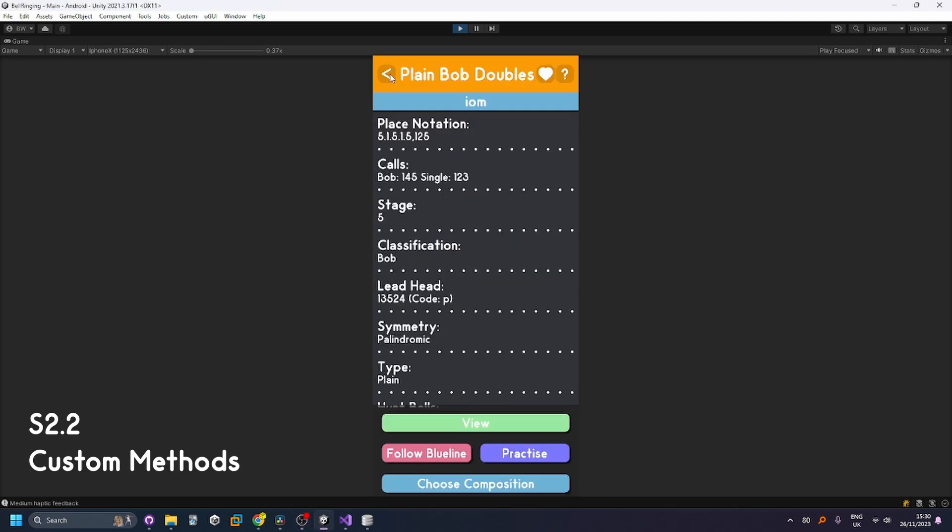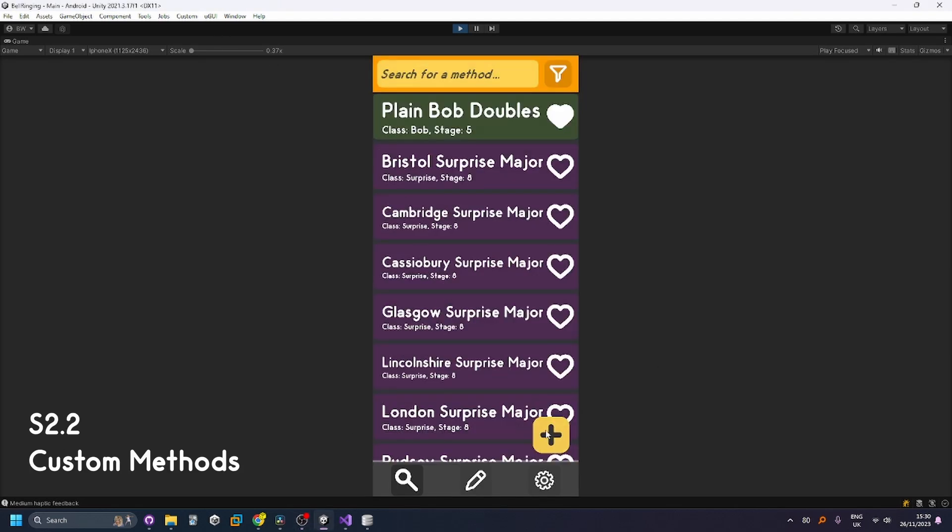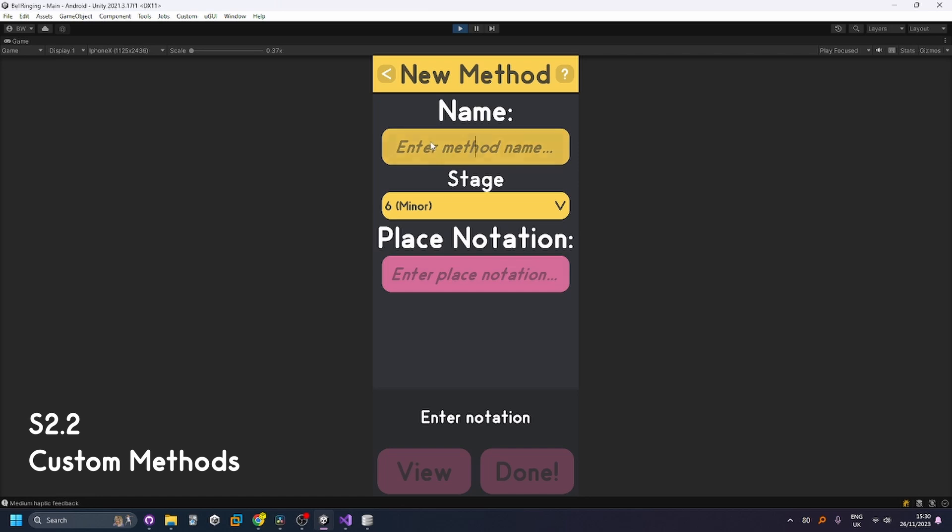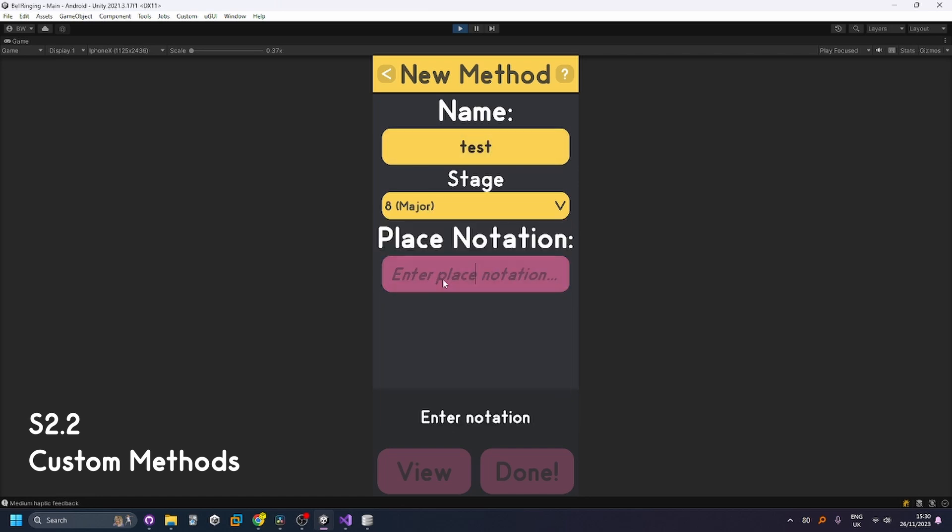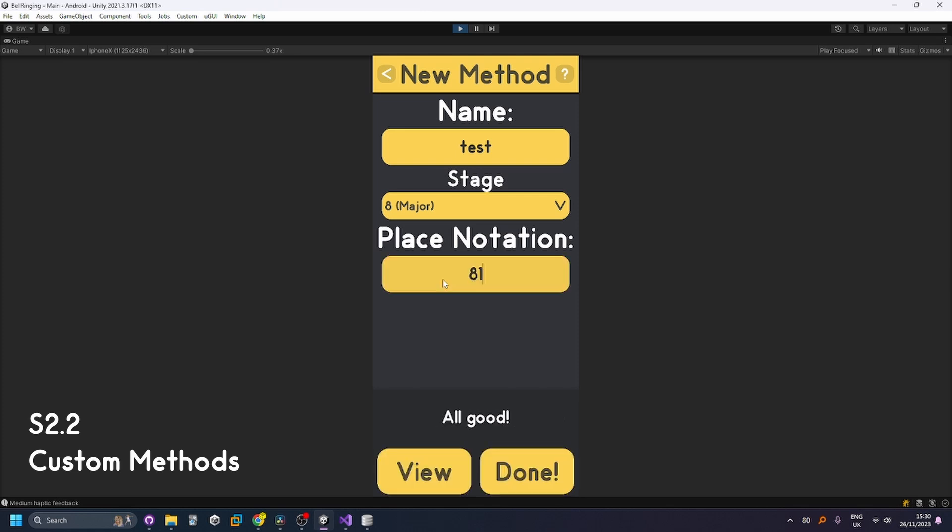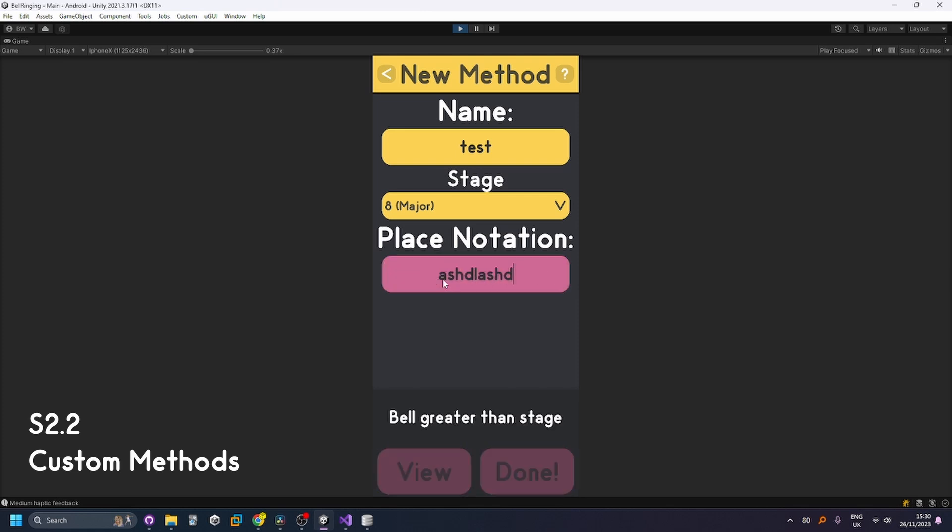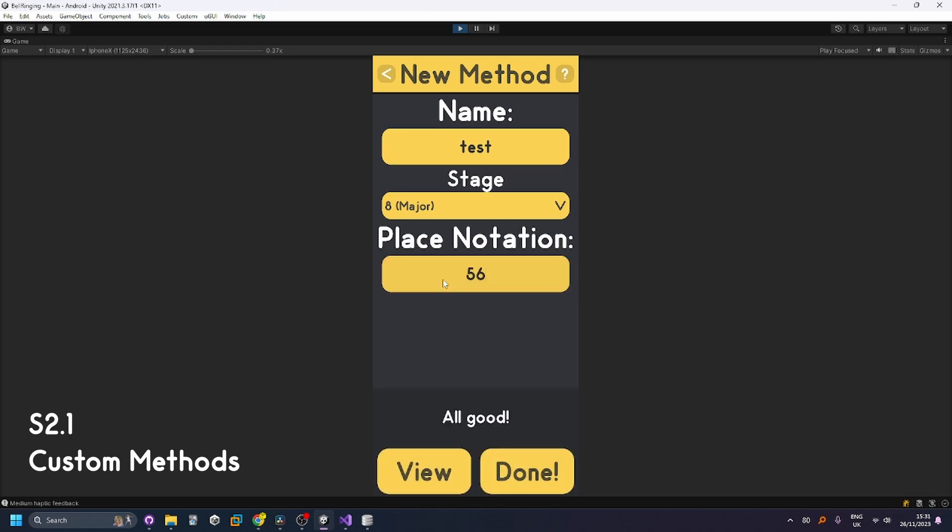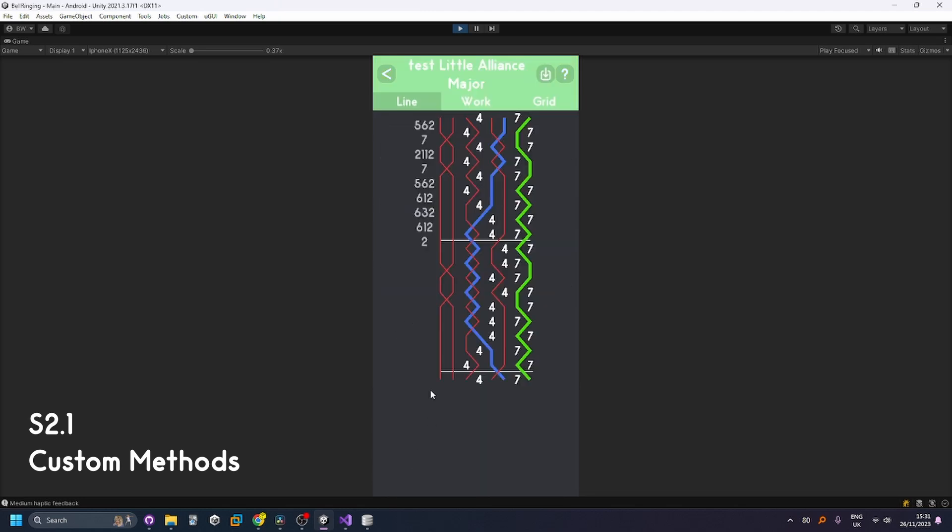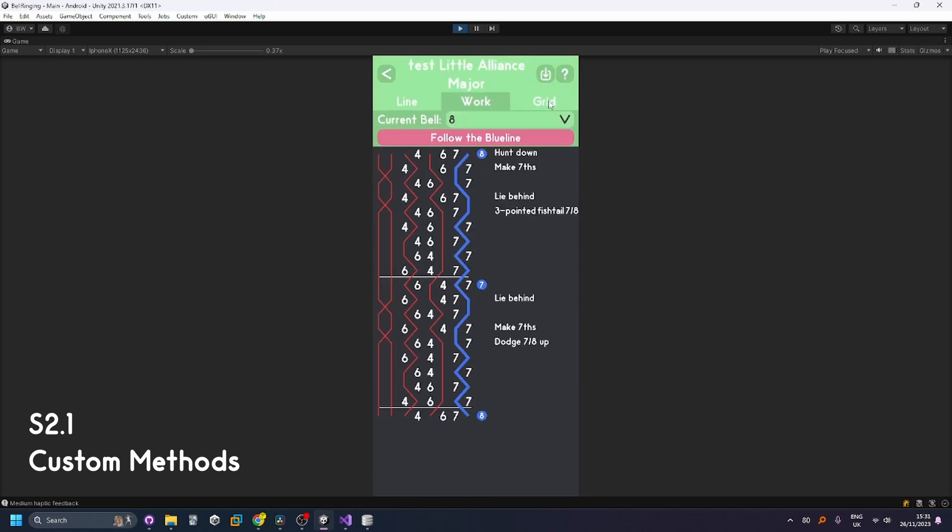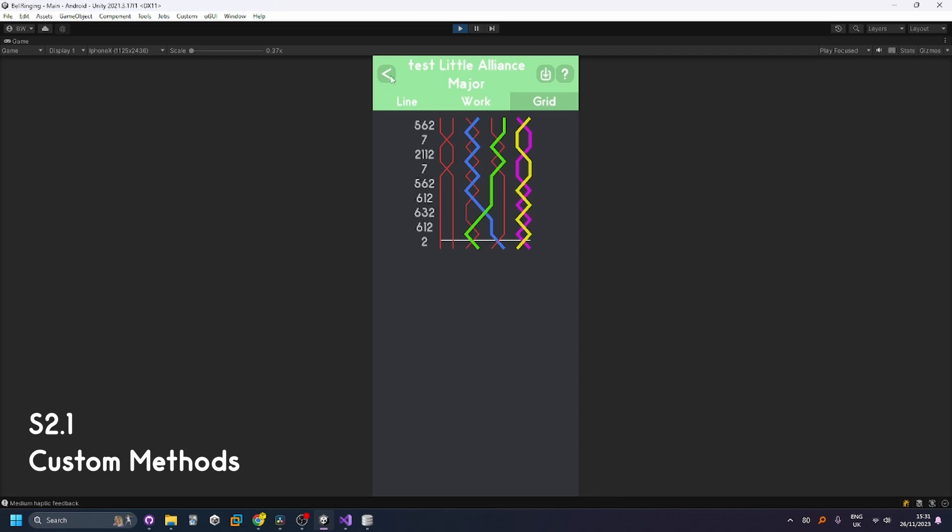Next we're going to try making a new method so we're going to add a method here call it test. We'll have a stage of say eight at first. You can see that if we put an invalid number in for example the bell outside of the range give me an error. If I just put random garbage it also gives me an error. If I put some random place notation in to just do a random method I have no idea what it's going to look like. You can see it generates us our method there as long with the work and the grid that all works as expected still.